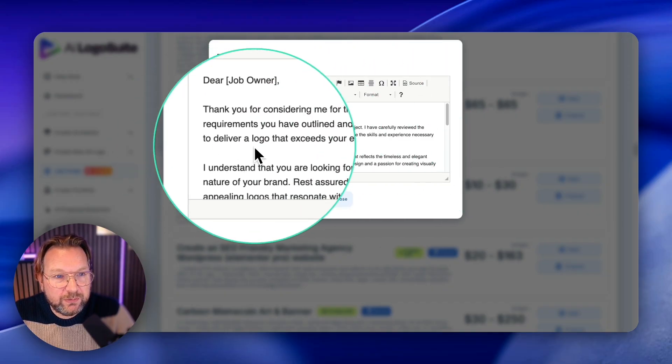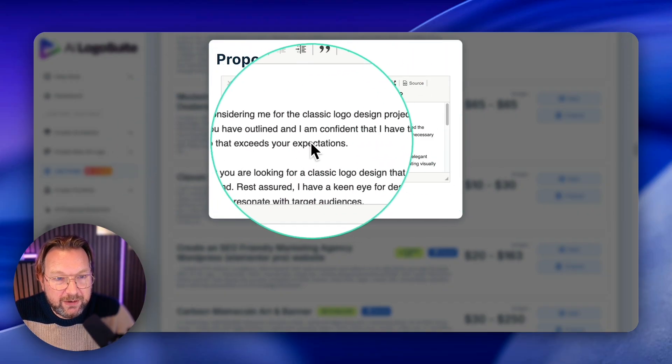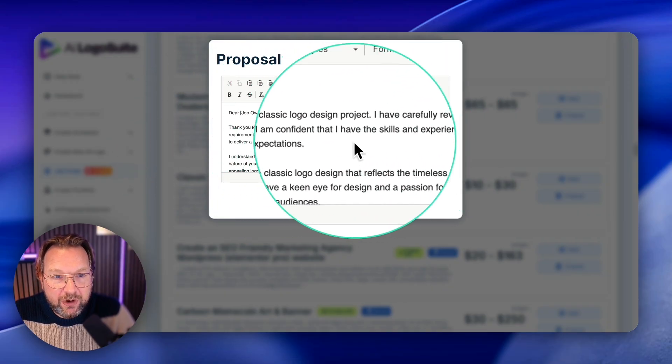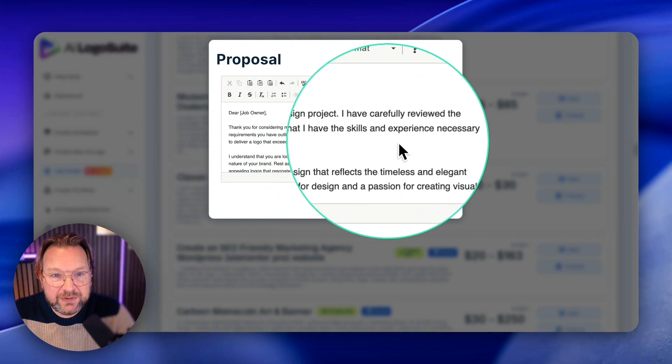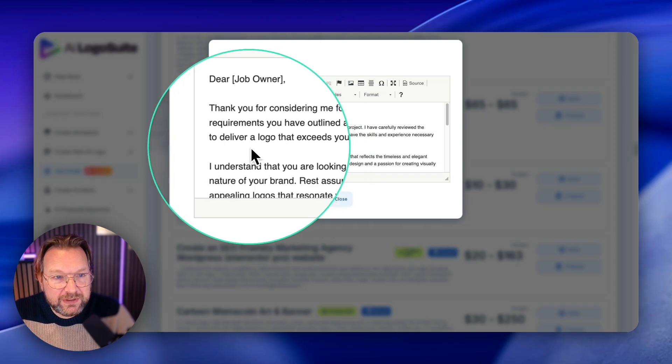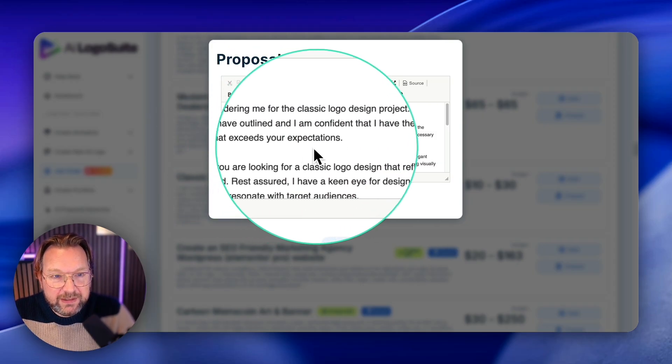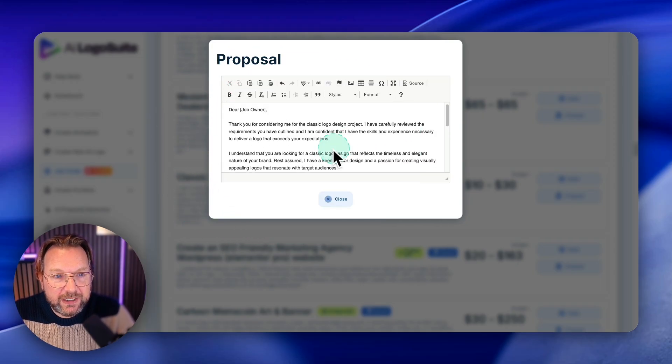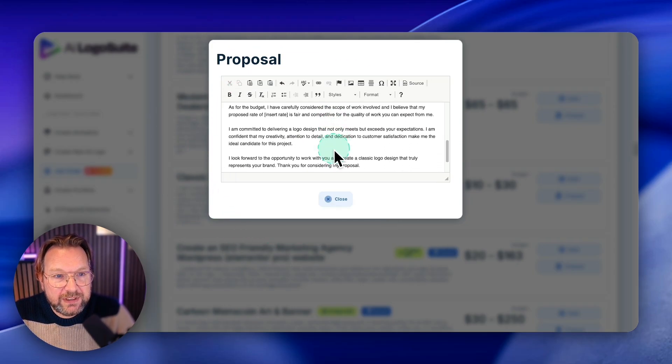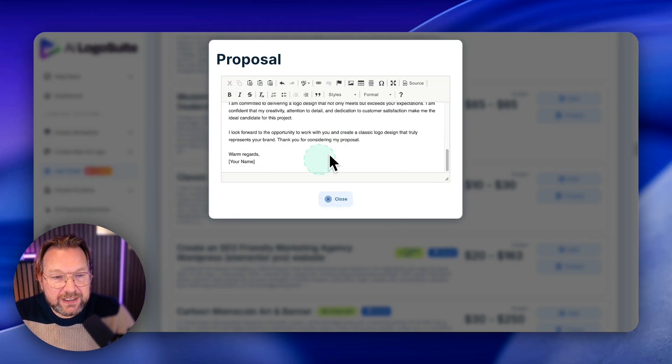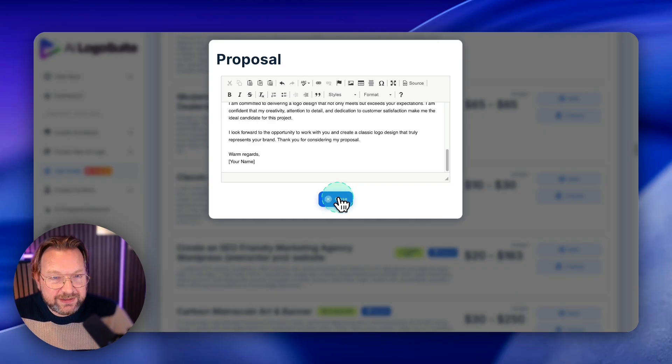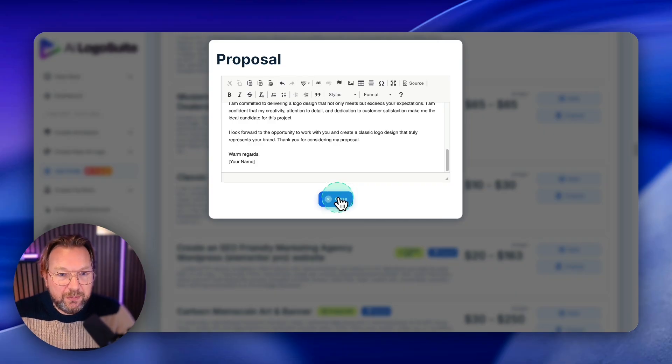Thank you for considering me for the classic logo design project. I carefully reviewed the requirements you have outlined and I'm confident that I have the skills and experience necessary to deliver the logo that exceeds your expectations here. Check this out and you can send this message.